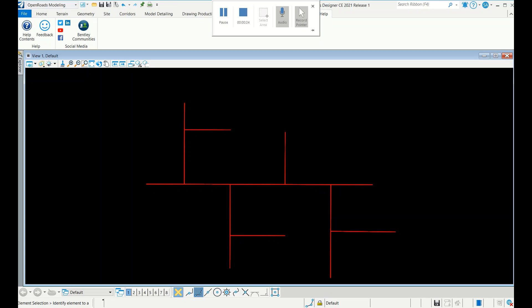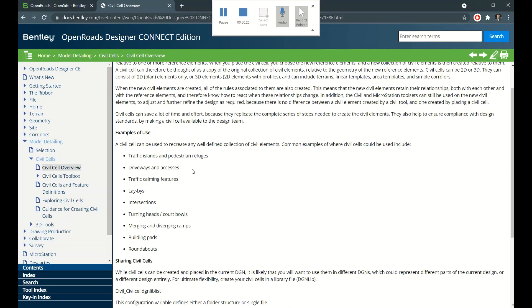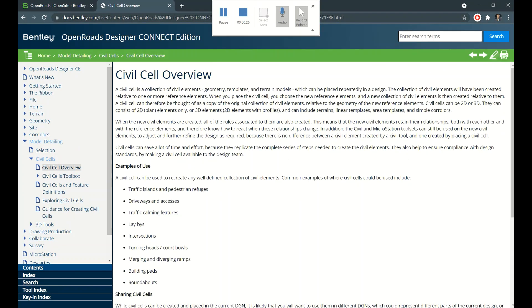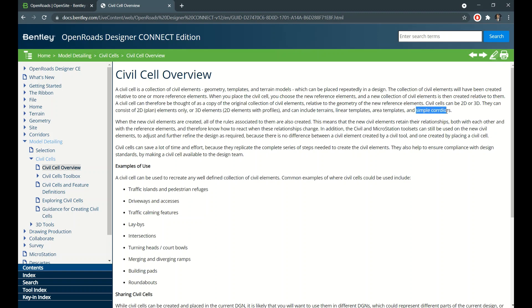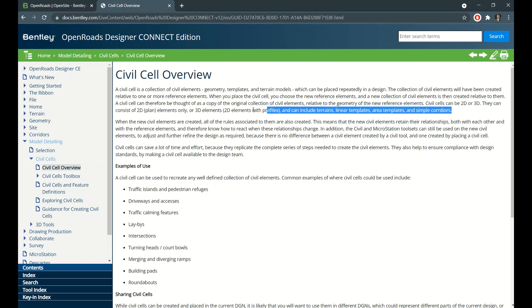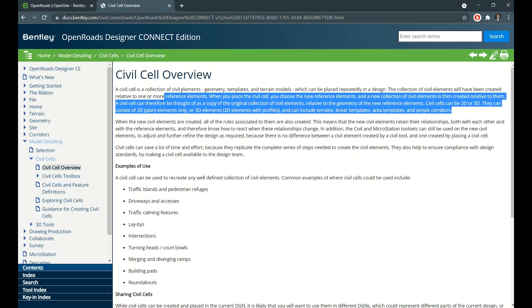Let me show what is civil cell. Here is a collection of civil elements - it might be geometry, template, or terrain models. Not only does it include terrains, linear templates, area templates, simple corridors can also be created as a civil cell.